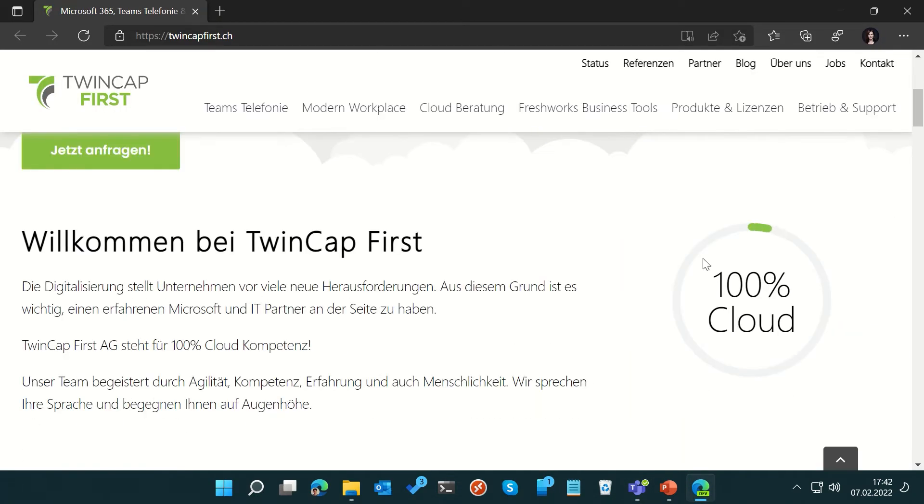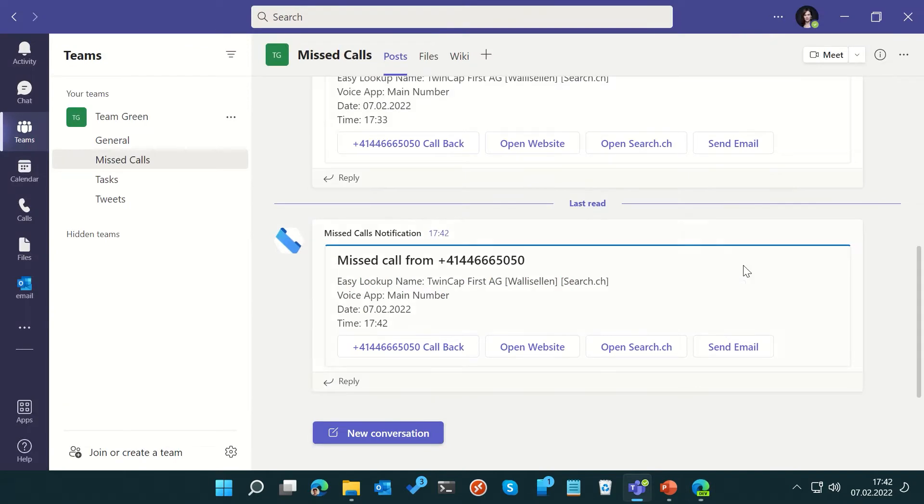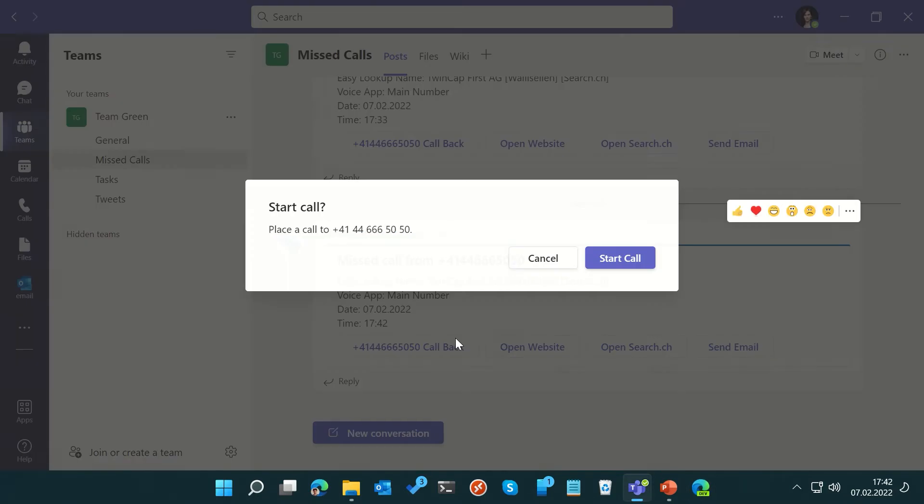Or she can use the callback button to start a PSTN call. This works across desktop and mobile clients.